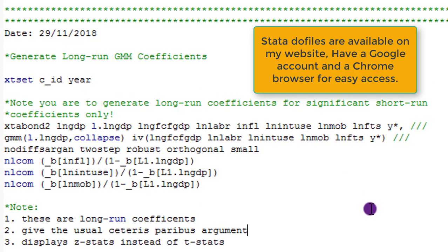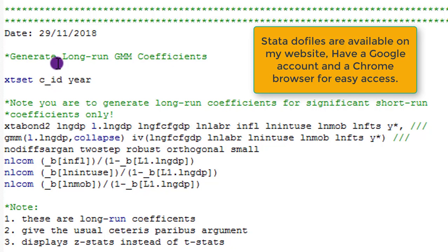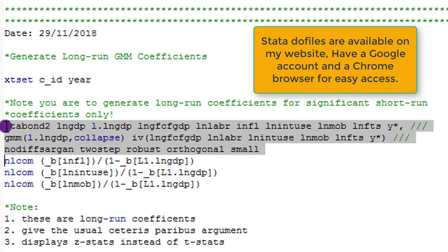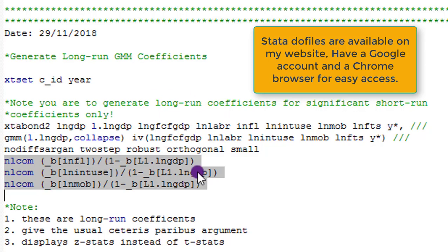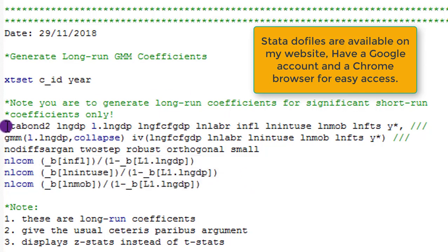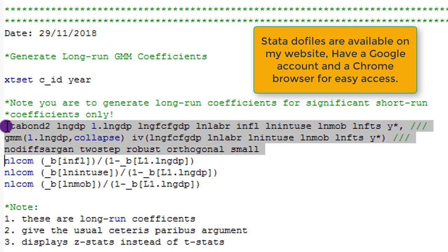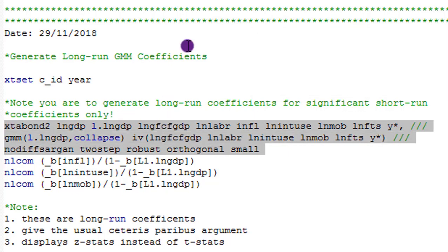Here is the do file with the code. This do file will be made available on my website, so please make sure you have a Google account and a Chrome browser so you can easily download this Stata do file. All the codes are written out. What we need to do is to first run the regression, after which we run this code to generate the long run coefficients. This is a two-step system GMM syntax.